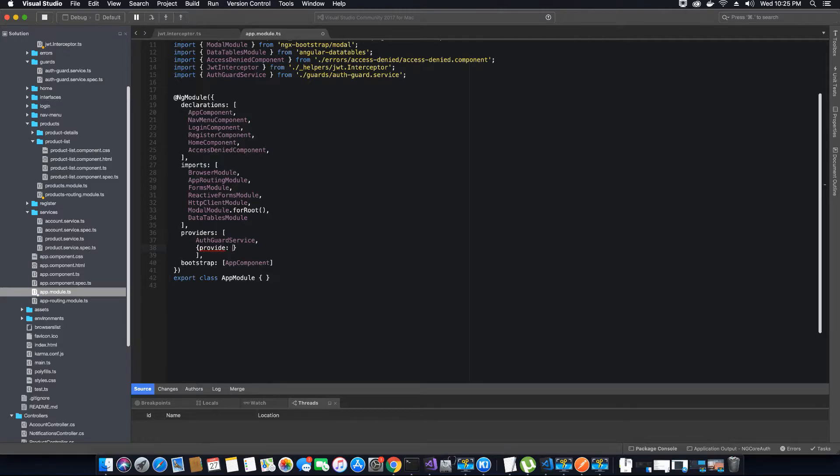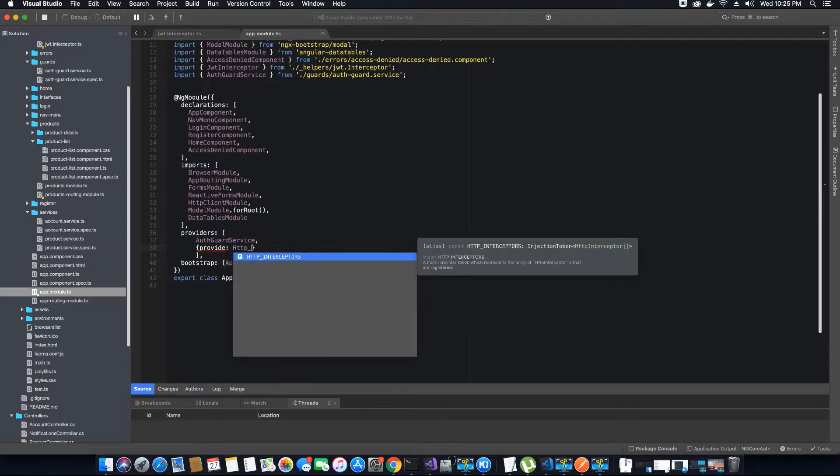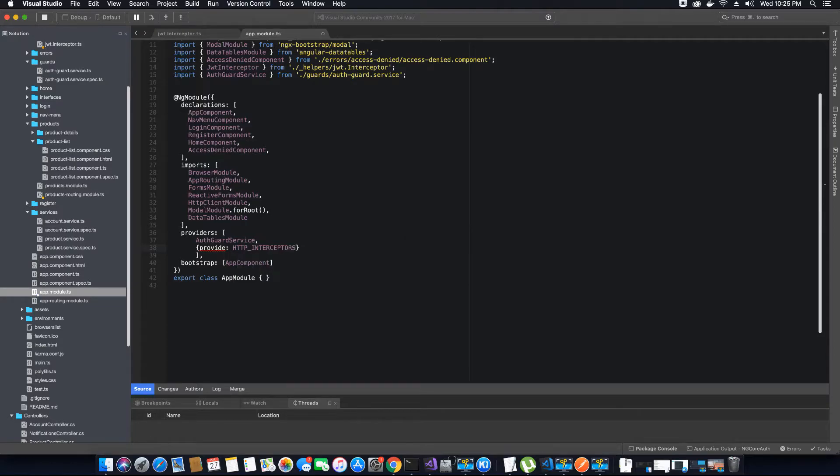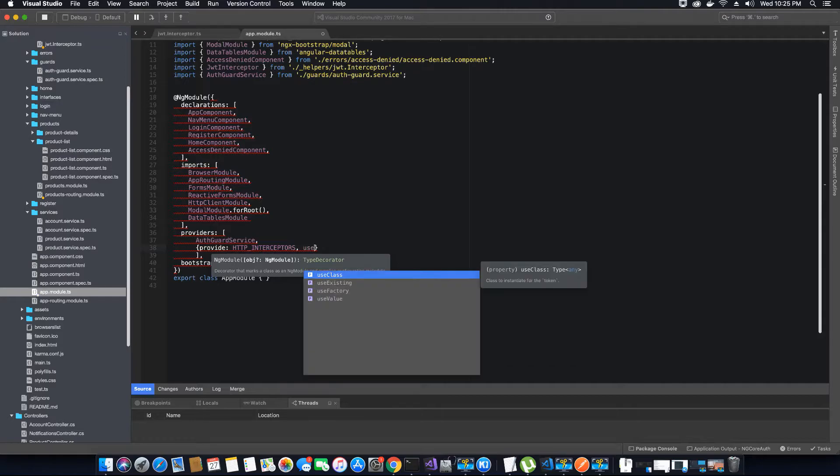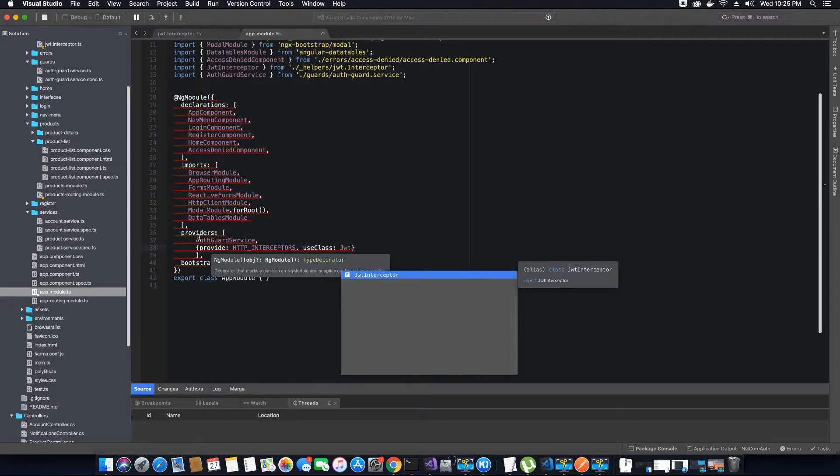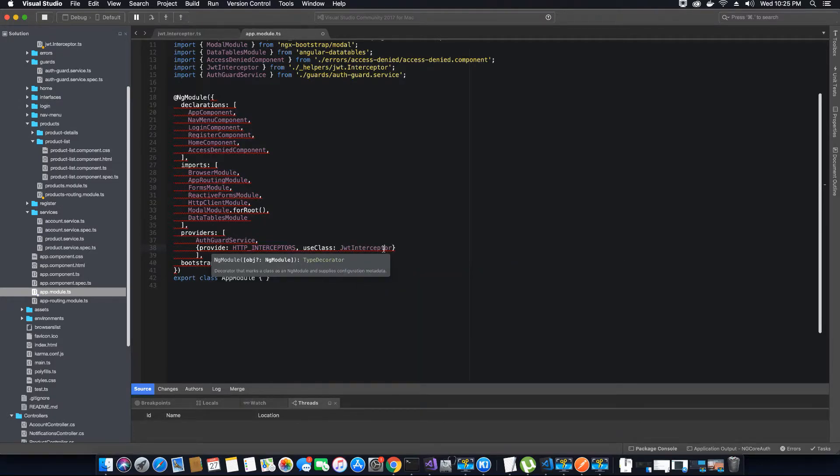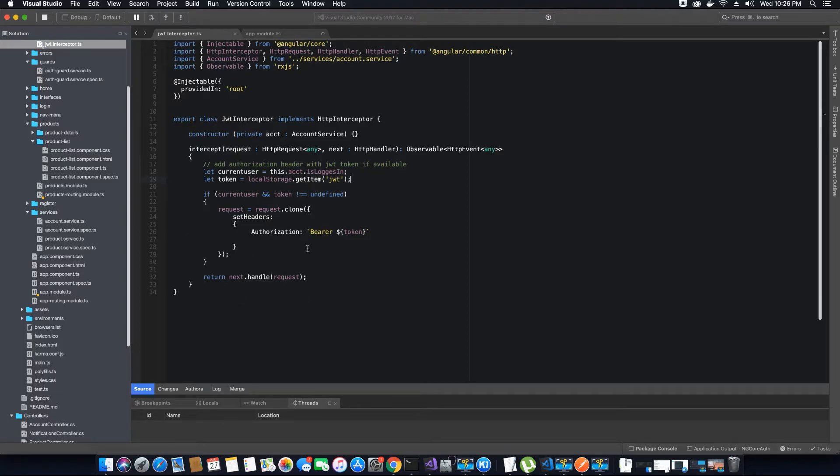For that, we are going to add the providers. Using the provide property, we will provide the HTTP_INTERCEPTORS that is responsible for intercepting and attaching the tokens. Then we will specify after the interception is made on a request, the next step is to use the following class, and the class is JWT interceptor.